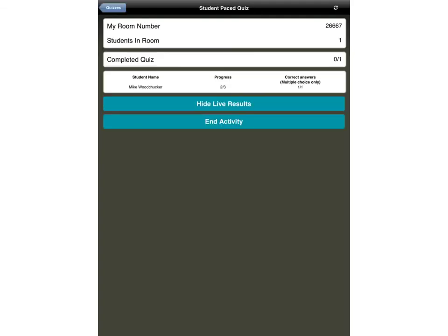Meanwhile, this is the view that I have. I can now see that there's one student in the room who has taken the quiz, and I can see that they have not yet completed it, but they're two thirds of the way through. They've answered two out of the three questions, and they've got one out of one of the multiple choice questions correct. At any time I can end the activity here, but obviously I want them to finish it, so I'll let them do that first.